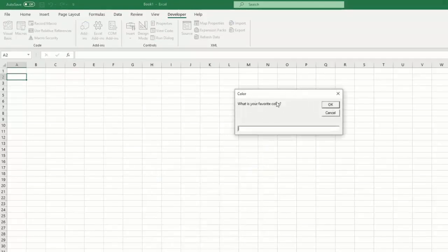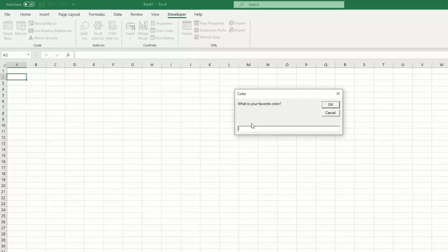We see we have this input box. It's asking, what is your favorite color? And it's titled color. In this case, I'll say my favorite color is blue. And click OK.